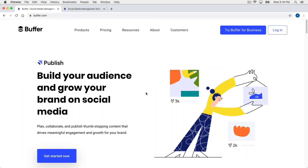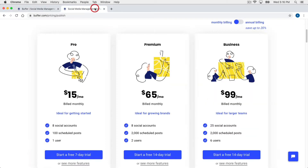To access Buffer you need to go to Buffer.com. You'll notice that when you're on this page you can click the 'Get Started Now' link to get started, but before we do that I want to talk about the pricing of Buffer. Here are the primary pricing plans you can subscribe to: the Pro plan, the Premium plan, and the Business plan.